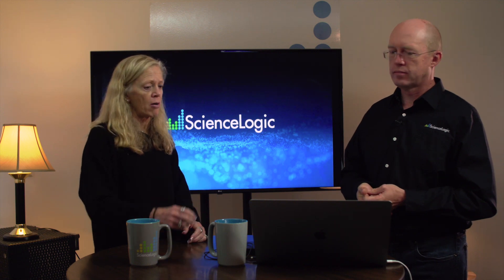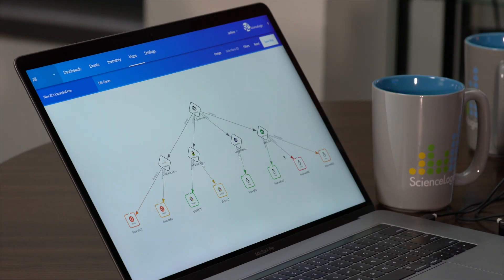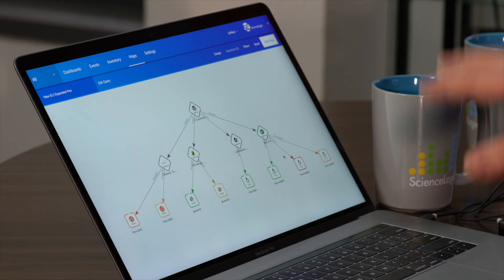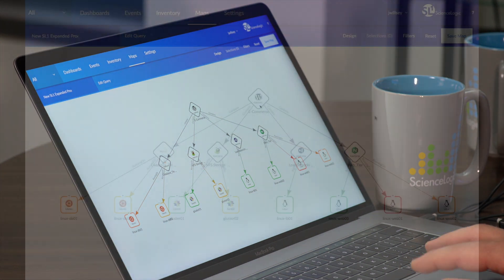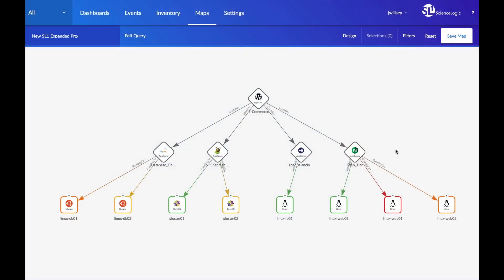Why don't you show us how the product works? Here on the screen, we have a visual map showing how the application has been defined. We have an application made up of multiple tiers — in this case, a fairly simple application with a web tier, a database tier, and a load balancing tier, each made up of several server instances. The web tier is made up of three servers. In the future, that could spin up to six, nine, or ten, and we'll pick that up right away and update this visual map in real time.